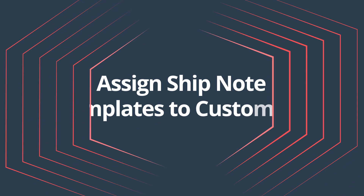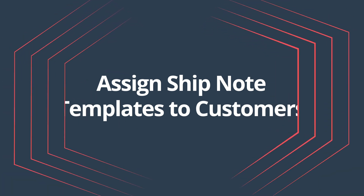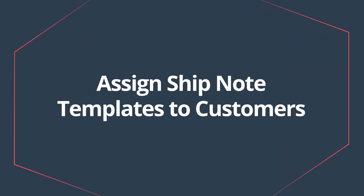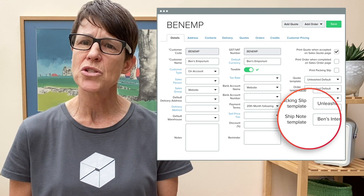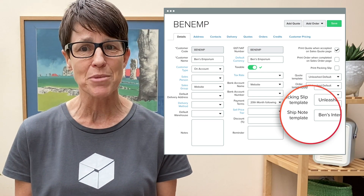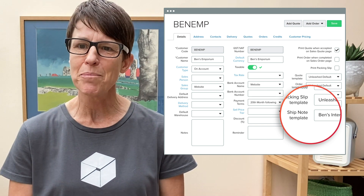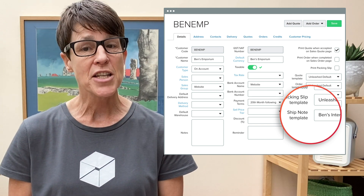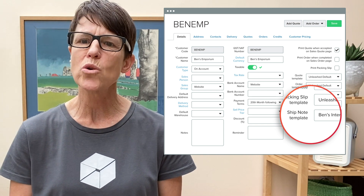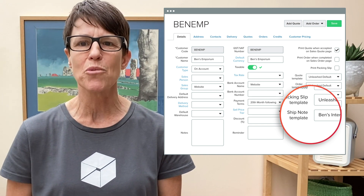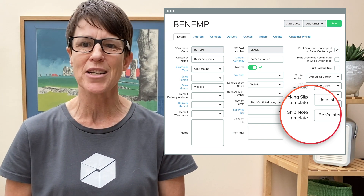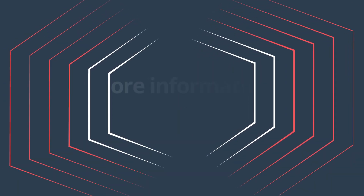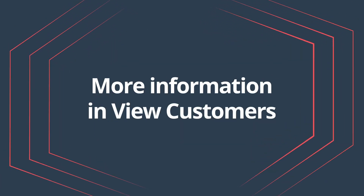Assign ship note templates to customers. You can now assign ship note templates to your customers. Just like how you assign templates for quotes, orders, invoices and packing slips, you can now assign a ship note template for each customer. The designated ship note template will automatically populate when you ship products to your customers.